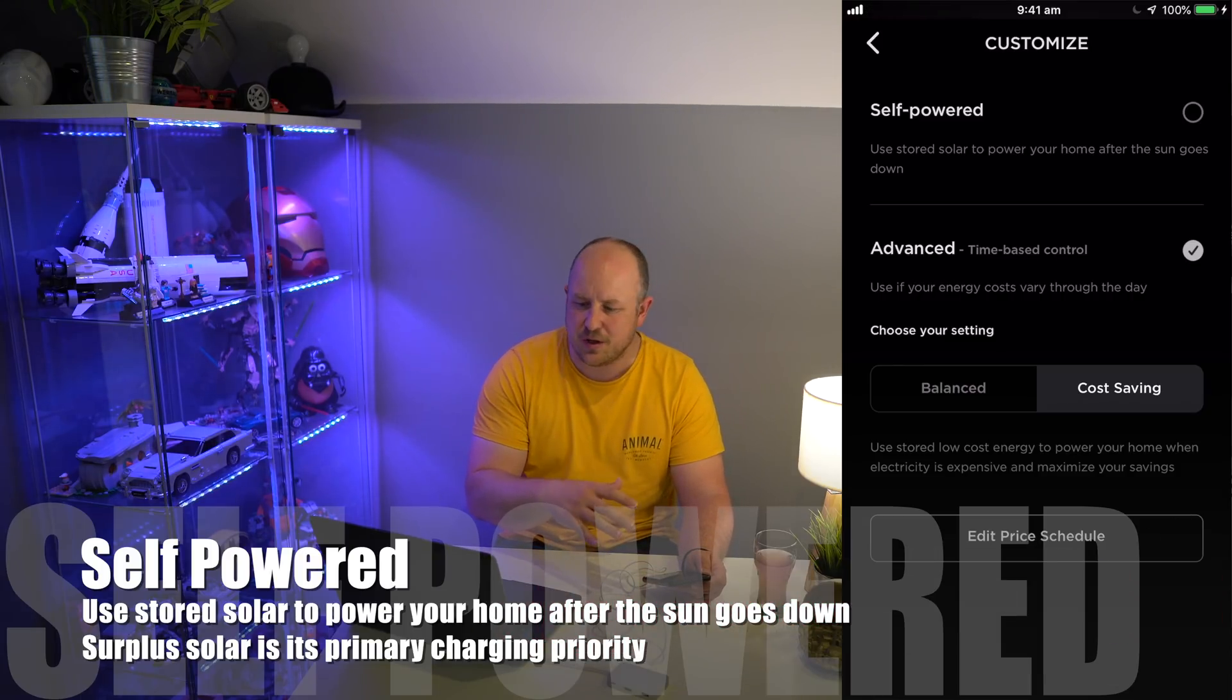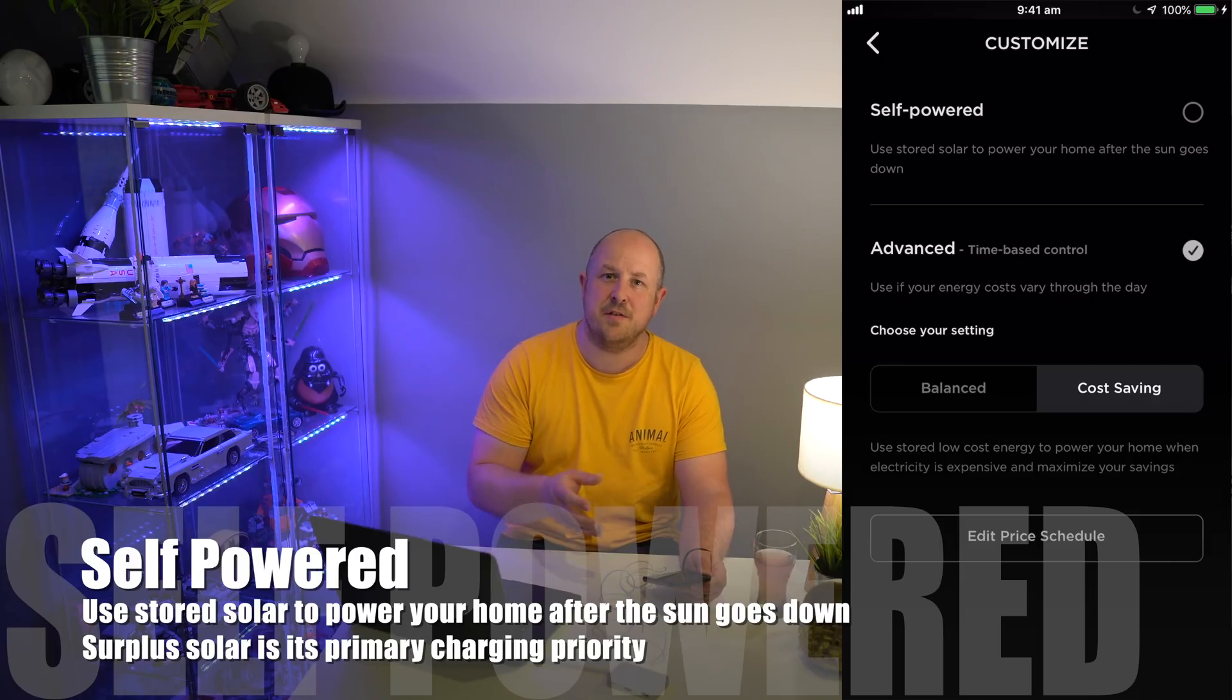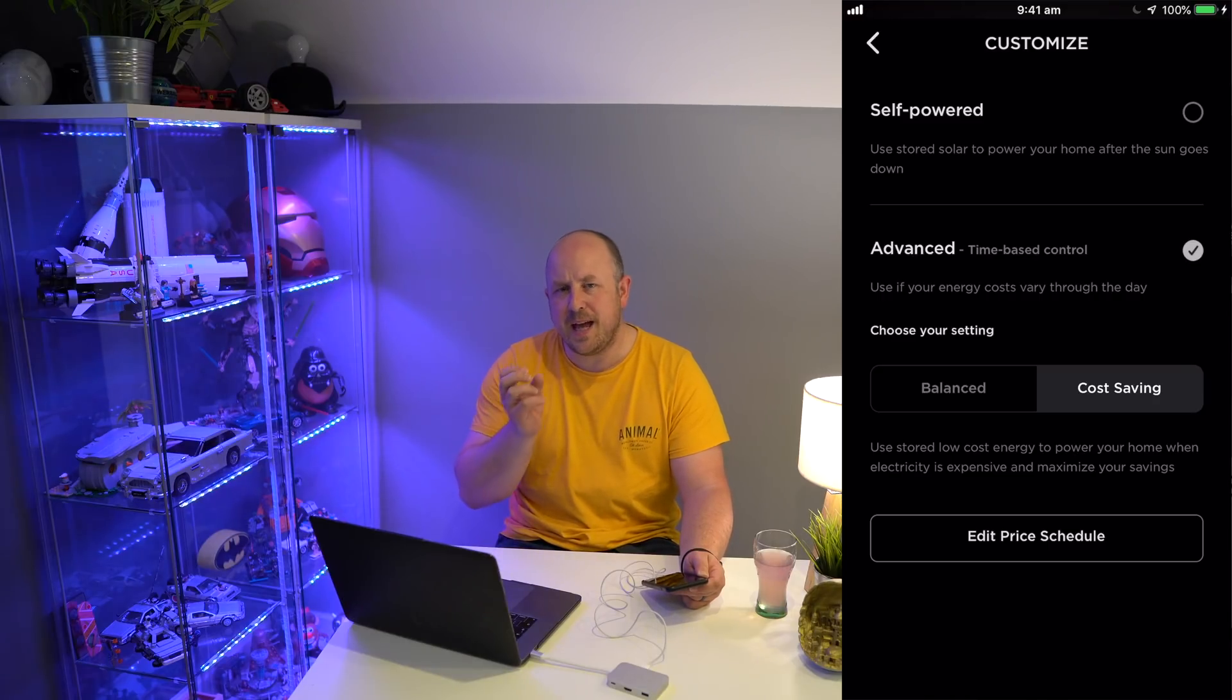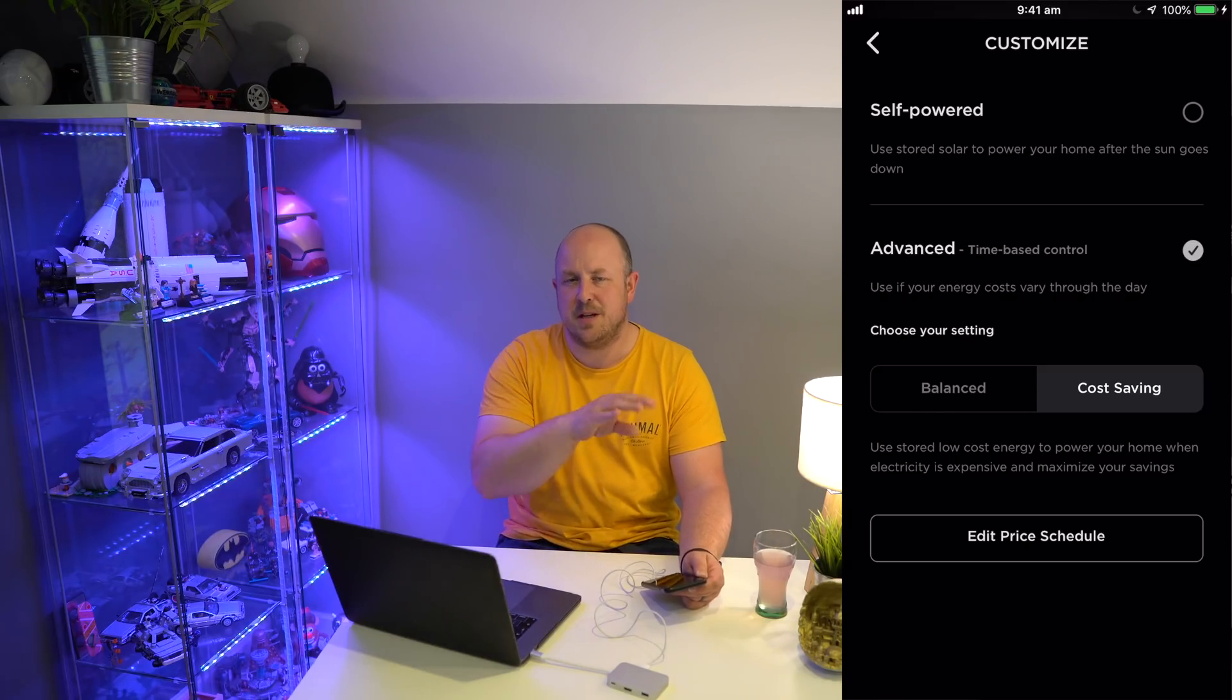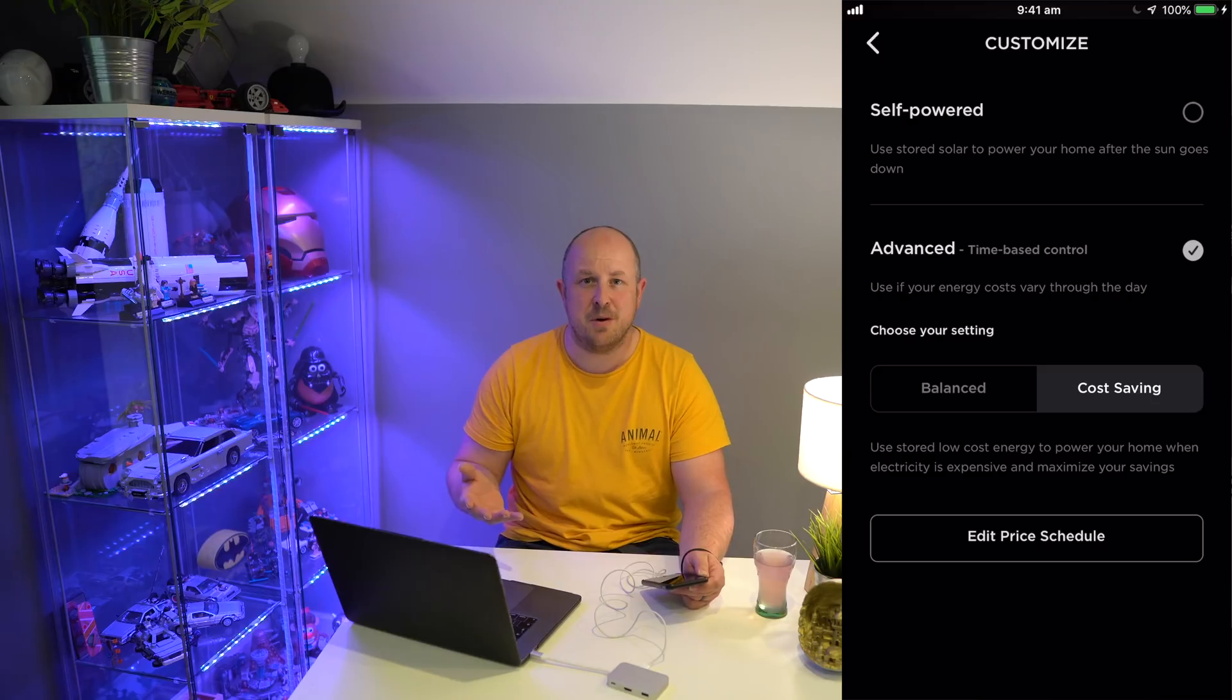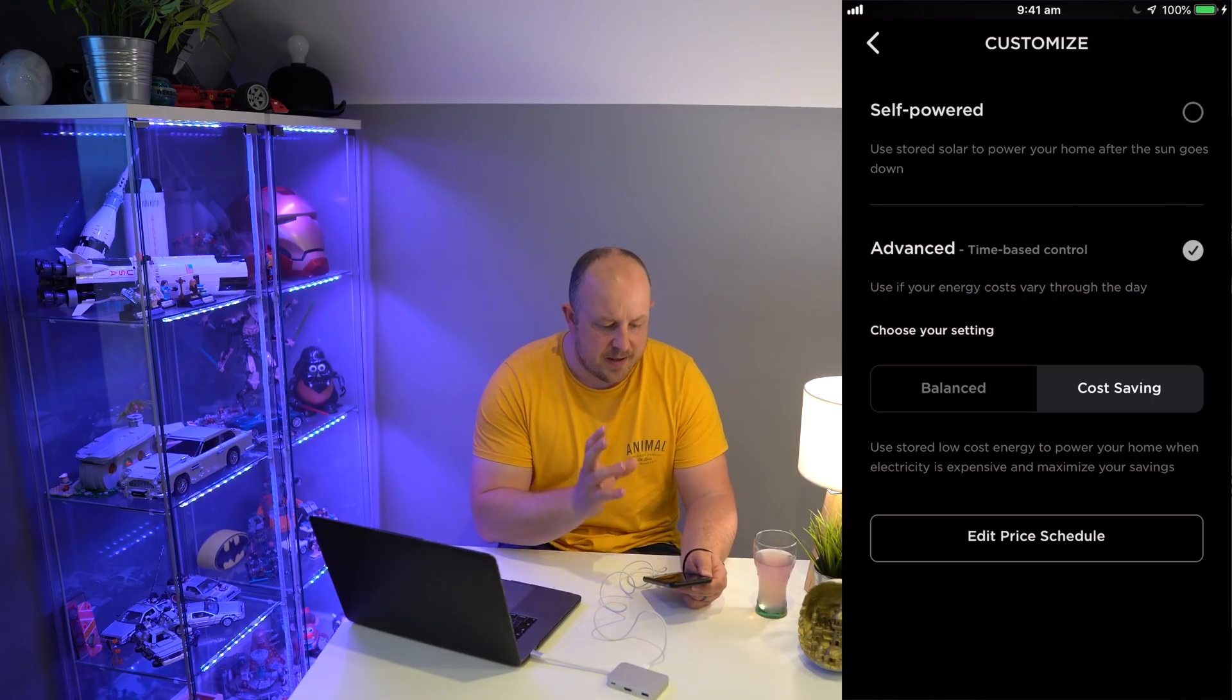Basically what this means is any energy you generate from your solar system will have priority to charge up the battery. When the sun goes down and your solar system is no longer providing sufficient power to your house, the Powerwall will take over that load and do that in partnership with the solar until all dependency on solar has gone. For example, if you're using one kilowatt of energy and your solar is generating 500 watts, the Powerwall will start to supply the other 500 watts, then slowly transfer fully over to your Powerwall.